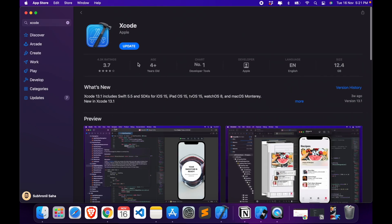It's already installed on my system so it's showing update, but if you don't have it, it will show something like 'get' and you can just install it like any other app. And also, it's a pretty big app, it requires around 40 GB of storage space, so make sure you have it free beforehand before installing, otherwise it's gonna give you an error midway.